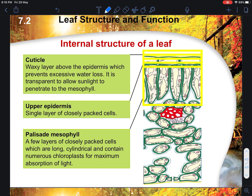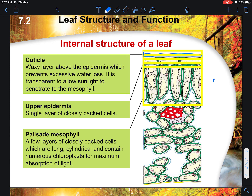Now we look at the internal structure of the leaf, which is very important. In exams, it is a common MCQ and structure question where you are required to label the individual internal structures of a leaf. The first layer at the top is covered by the cuticle.